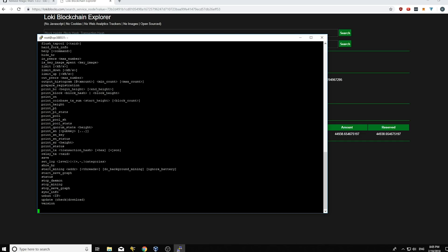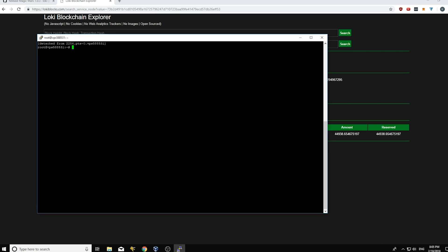When you exit your Loki daemon, you always want to just use control AD. Never use control C because control C will kill the entire process. So I'm going to type control AD and that's going to background the process.